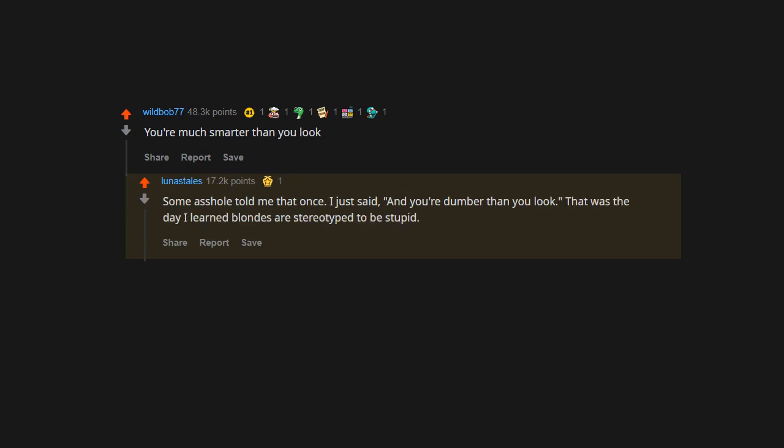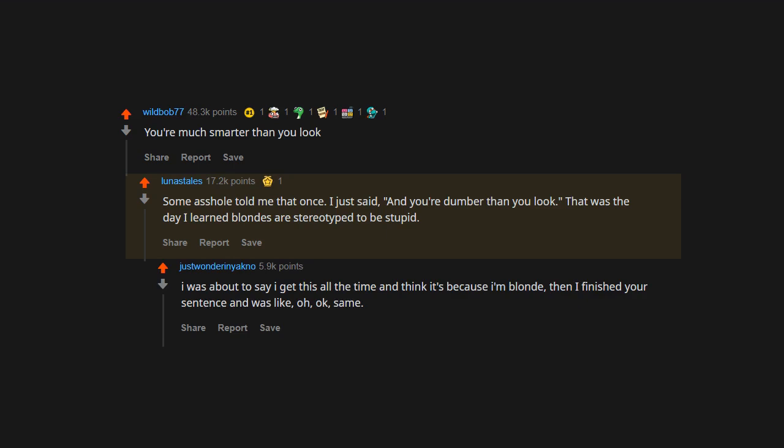That was the day I learned blondes are stereotyped to be stupid. I was about to say I get this all the time and think it's because I'm blonde, then I finished your sentence and was like, oh okay.